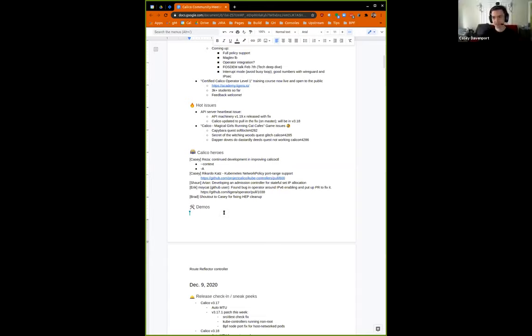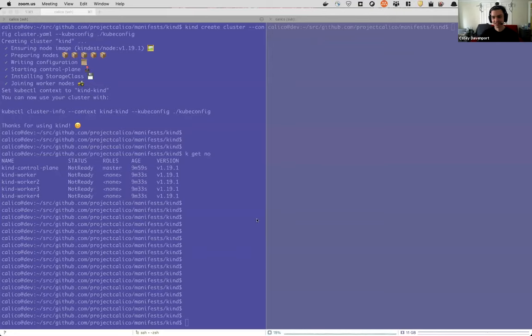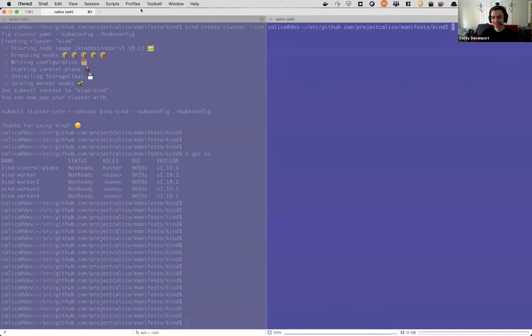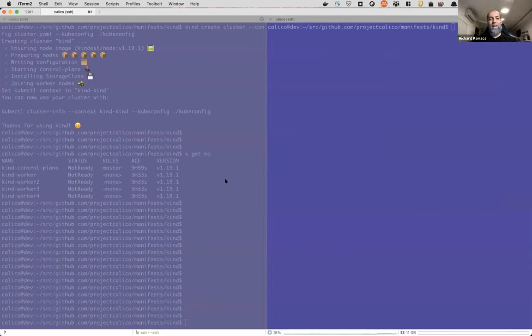We have Richard on the call who has graciously volunteered to demonstrate his route reflector controller, which he's been working on and currently has a pull request up. Hello everyone — I hope you can see my screen. I'm working on a route reflector topology autoscaler Kubernetes operator. The work is not done yet, but I have something to show you. In my demo I created a small five-node cluster on my laptop.